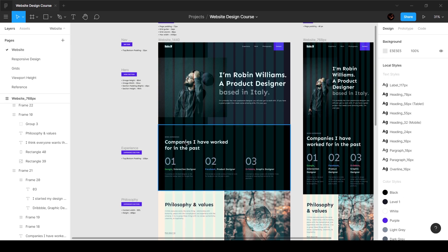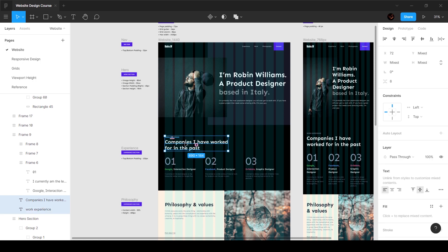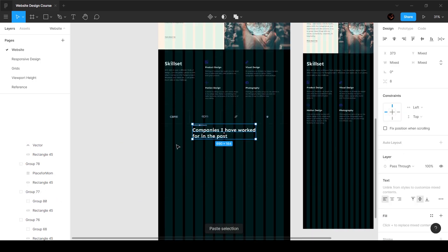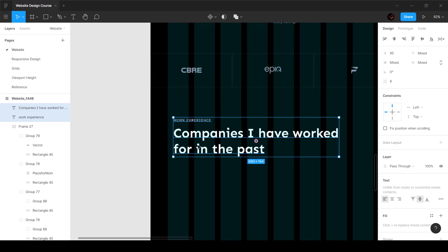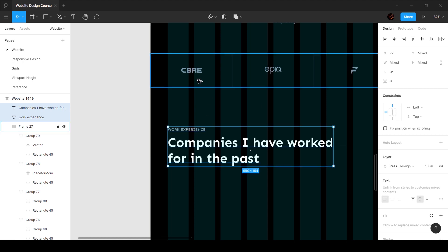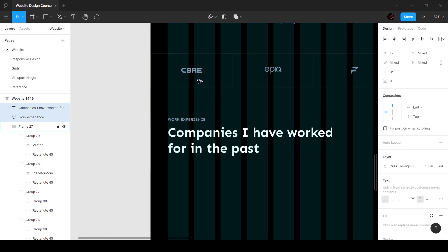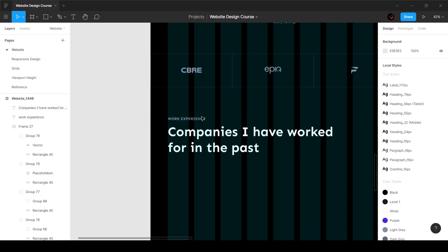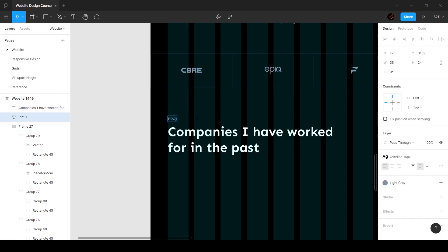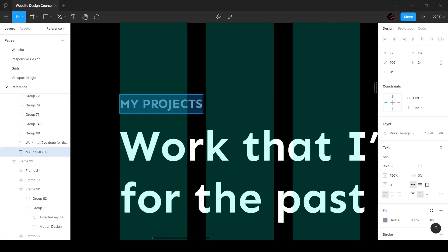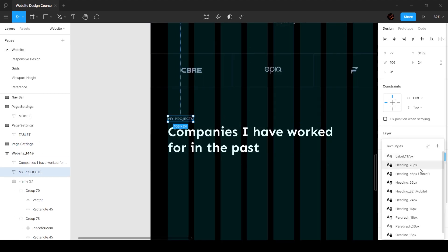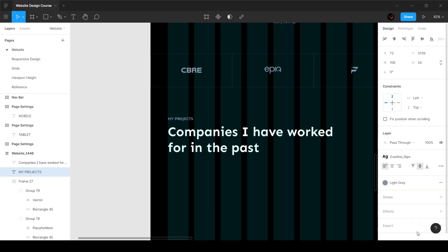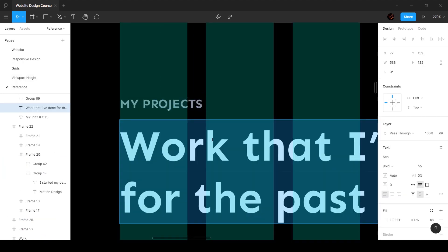We kind of have that information already over here in this text field, so I'm going to copy that and bring it over here. We want this to follow the grid, so let's make sure it's 120 pixels as usual. I'm going to say 'Projects' and copy the information itself — 'my projects' — and make sure that this is 16 pixels.